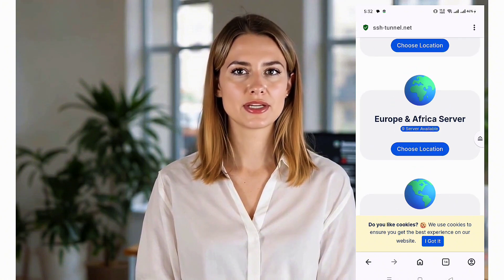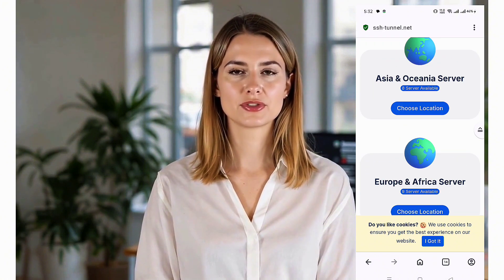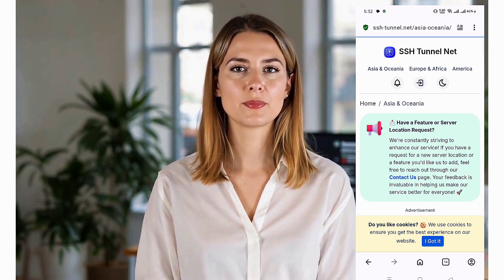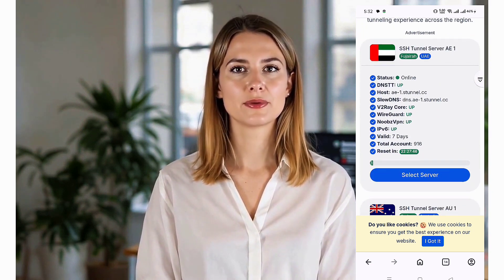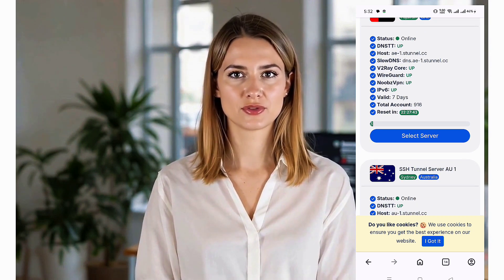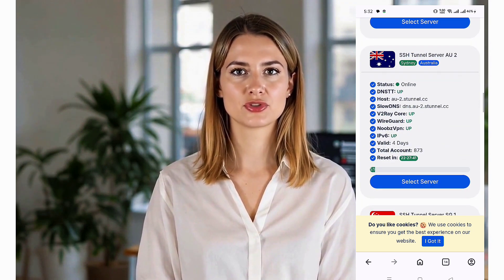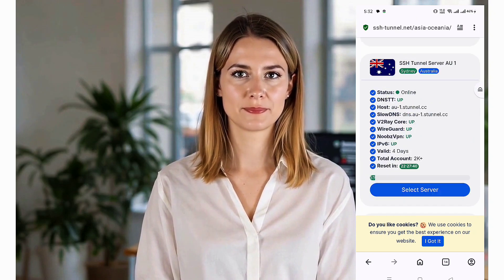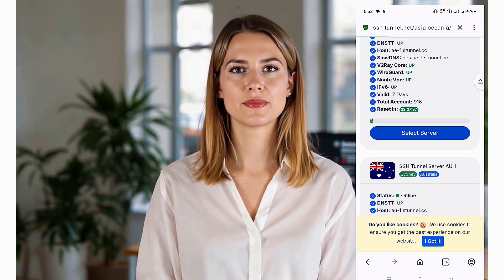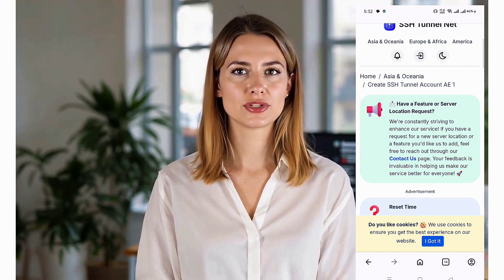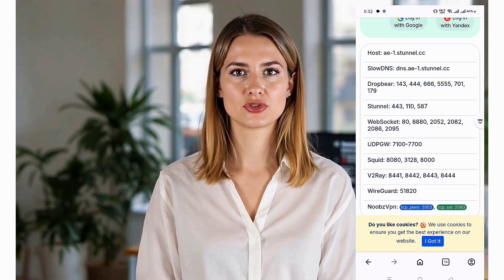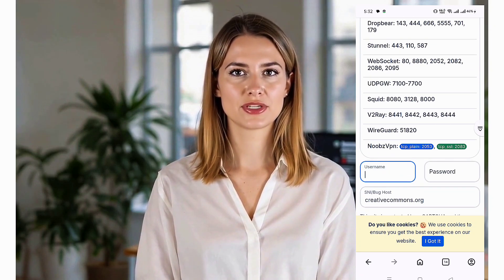Once you're on the website's homepage, take a moment to explore the available options. You'll see multiple server locations at the top of the page — these locations determine where your traffic will be routed. Take your time to choose a location that best suits your needs. After selecting your preferred server location, you'll be directed to a new page where you can choose a specific server within that region.